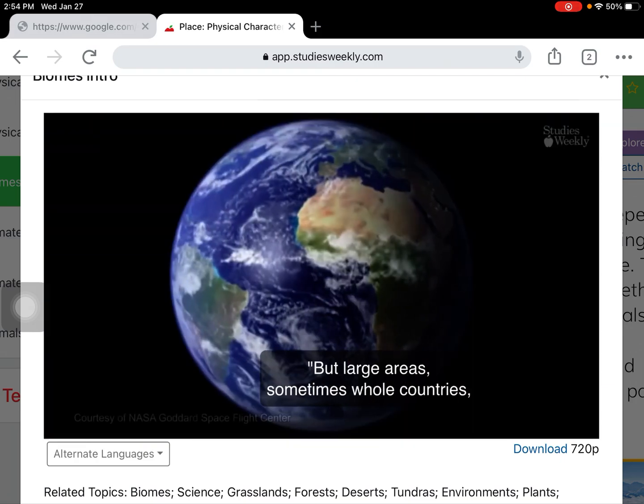Rainforest biomes are home to thousands of plants and animals. Some rainforests are hot and humid, while others are cool and wet. Tundra biomes are found around the North Pole. Tundra plants are small, and tundra animals have thick fur, and many hibernate during the winter.